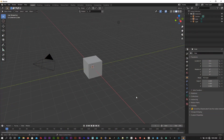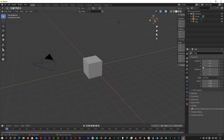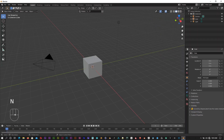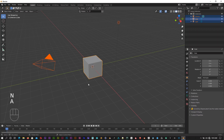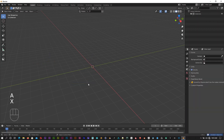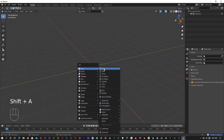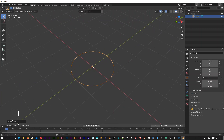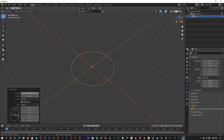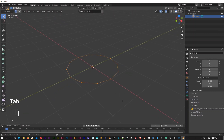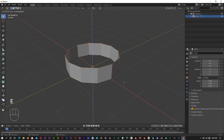First we have to add a new screencast. Now we have to delete the default object. Now we have to add a circle. If you open the circle, you can see the vertices in the circle. Now we can go to edit mode. We can extrude with E, then Z and X.